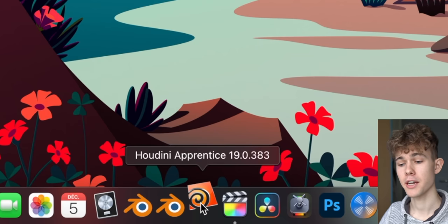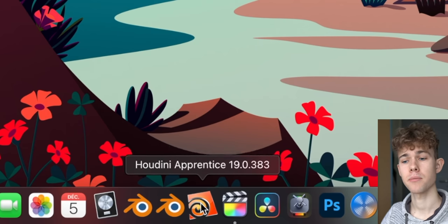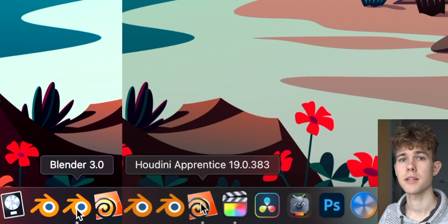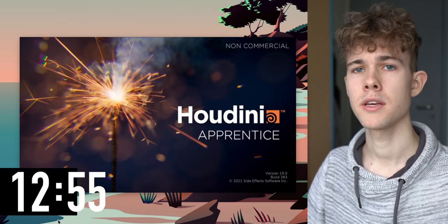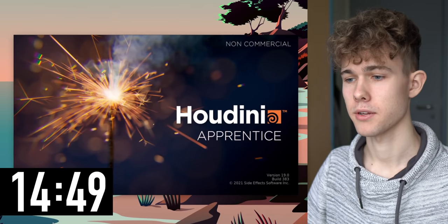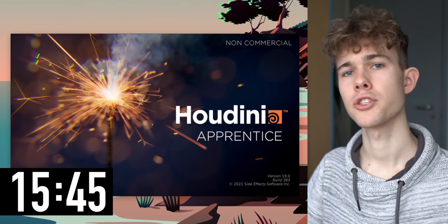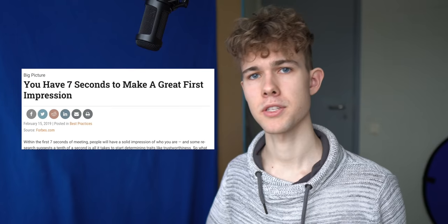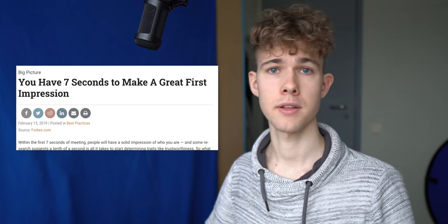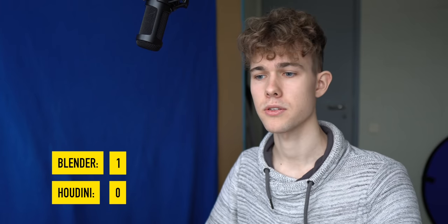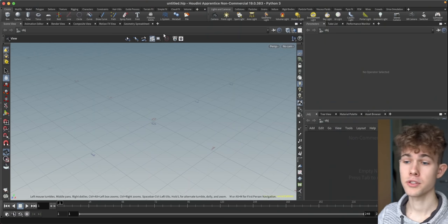So let's open up Houdini, and it opens up actually the same way than Blender does, so they're pretty easy in that sense, but Houdini opens up massively slower than Blender. They say the first impression from people comes up in like seven seconds, Houdini definitely opened up slower than that. Blender gets one point, Houdini gets zero, because Houdini is just very slow, it seems.